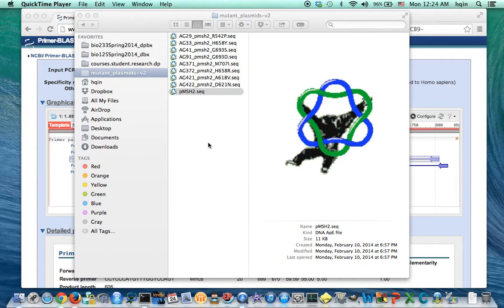I will show how to design a pair of primers that can be used to amplify the mutation region on a PMSH2 plasmid.